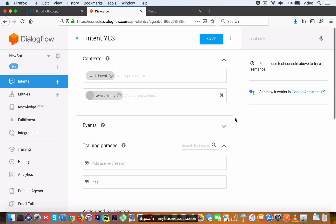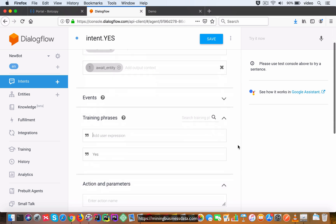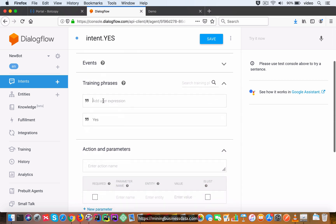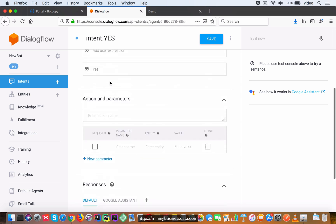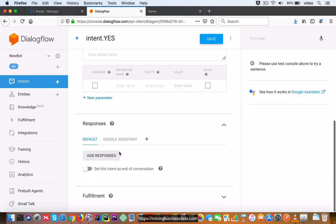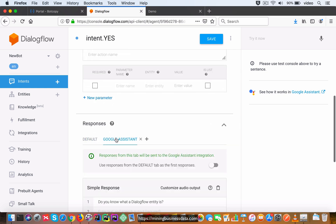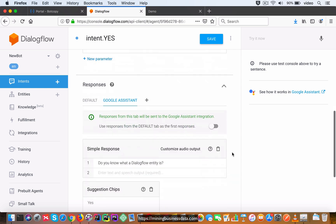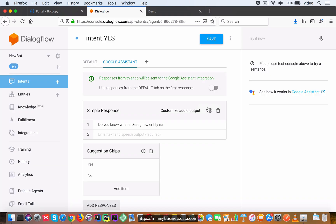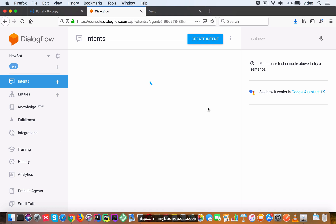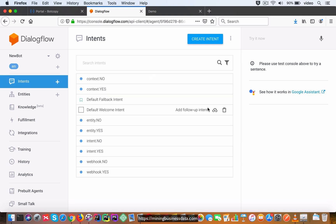So let's take a look here: await_intent is the input context, await_entity is the output context, the training phrase is just a simple yes - and again this is coming from the user clicking on the button - and then Google Assistant response is going to say 'Do you know what a Dialogflow entity is?' and suggestion chips yes and no.